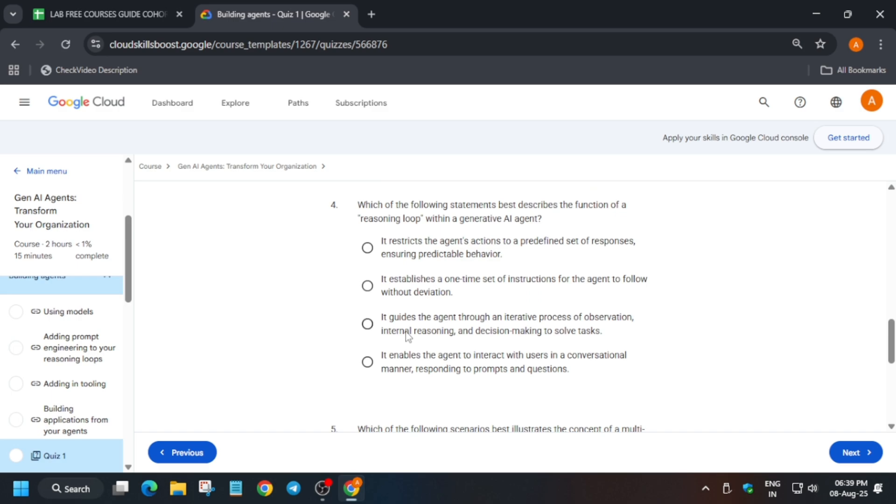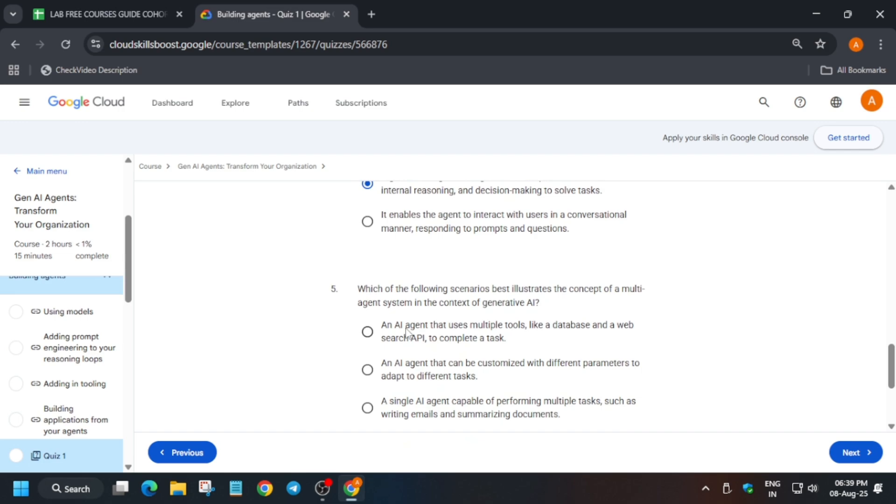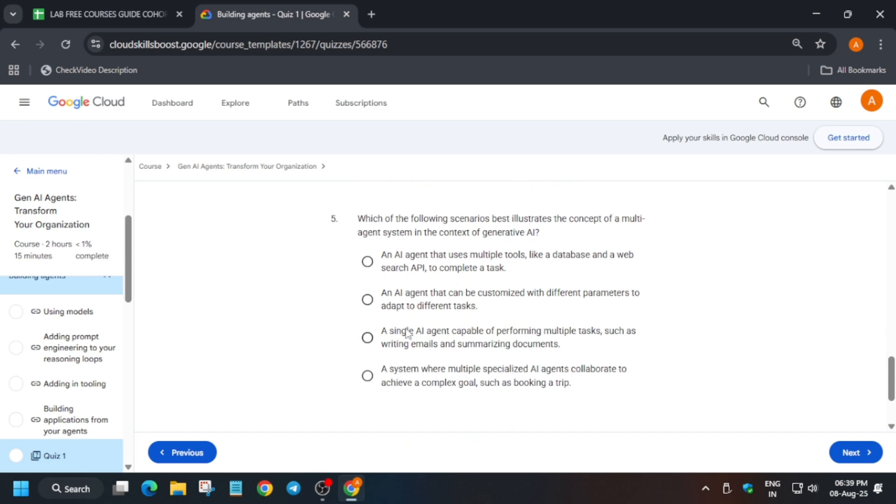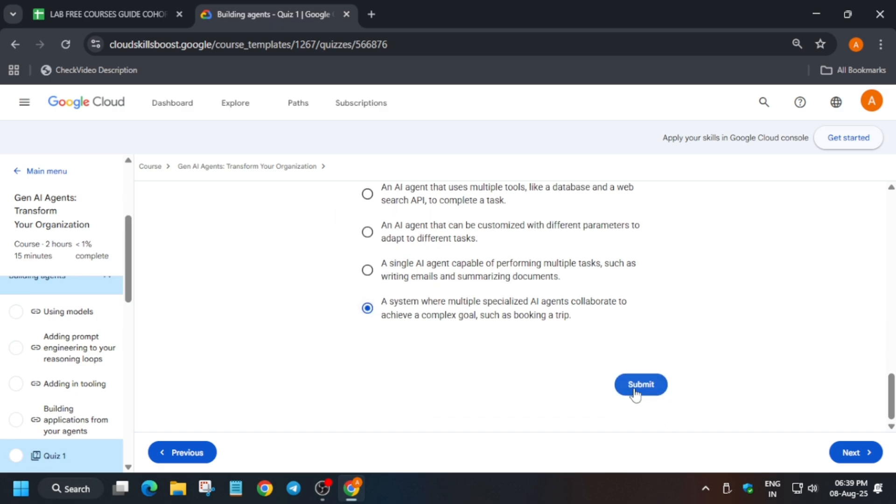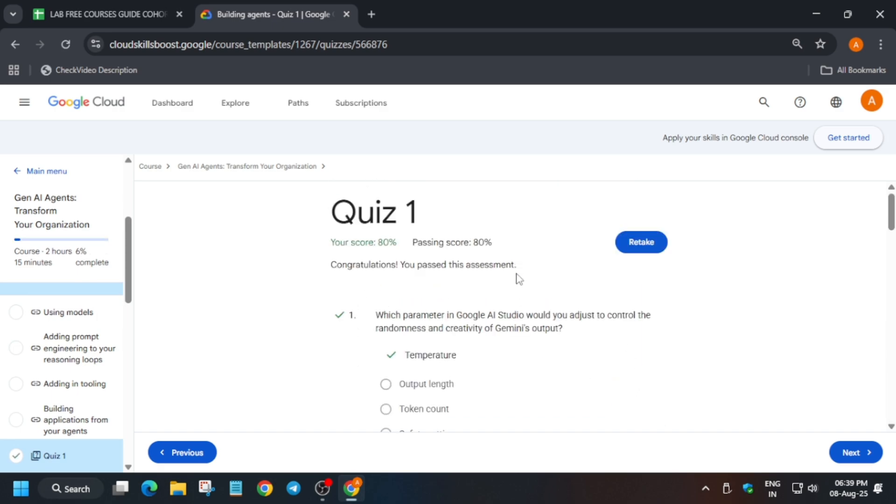Now here it will be data store and functions. So what is the reasoning loop? Can you tell me about it? Similarly now for the fifth question, read it carefully and try to answer it.